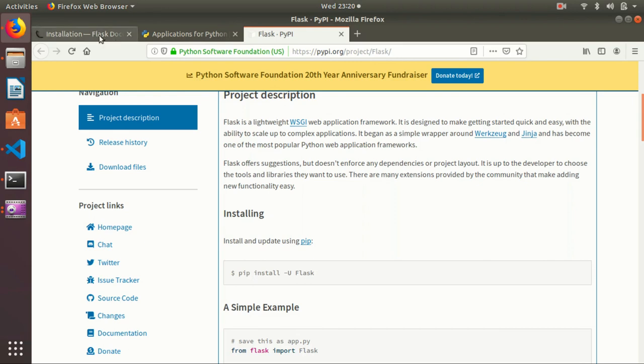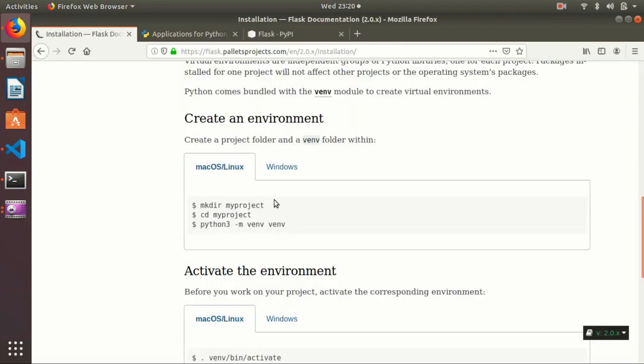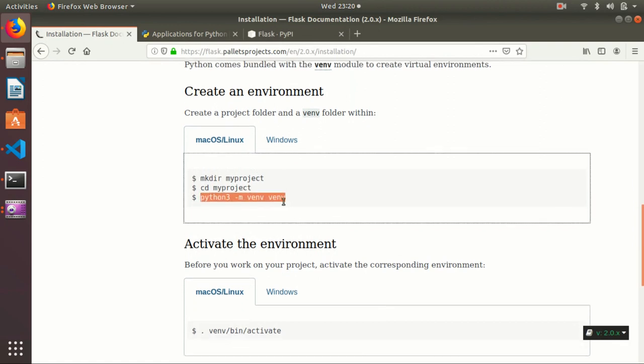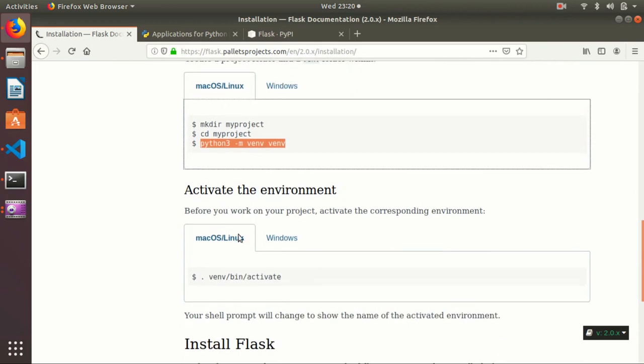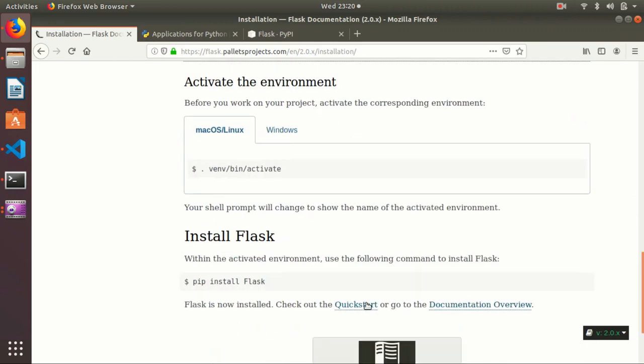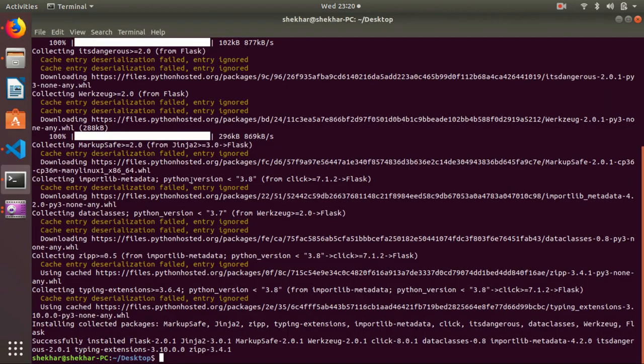If you are using Python 3, then you can use pip3 with the same command. You can also create a virtual environment and install it. This is the command that will create the virtual environment, then activate it and install Flask.